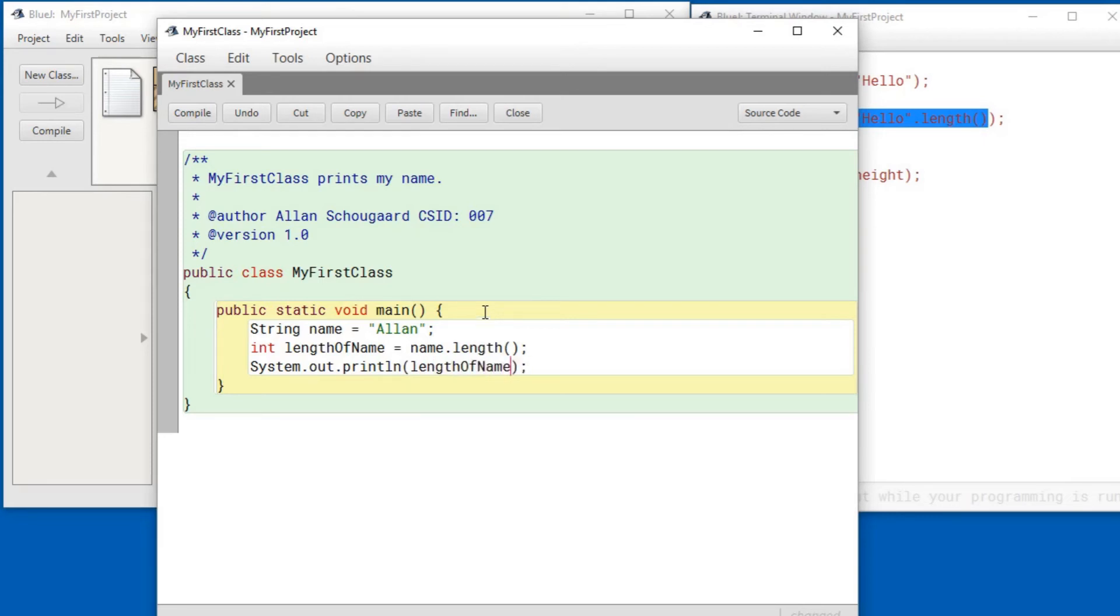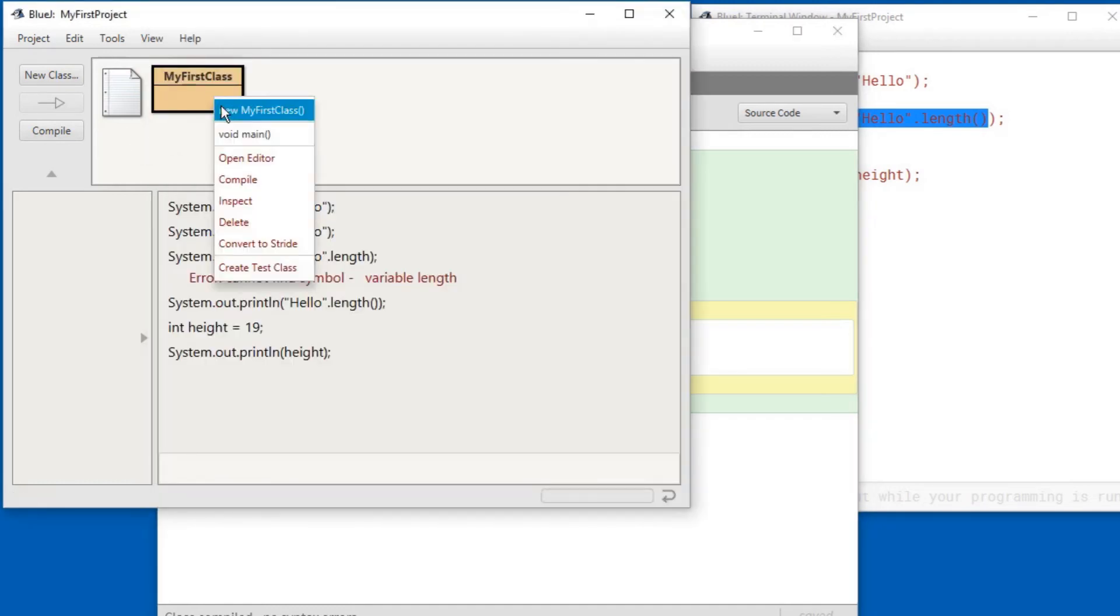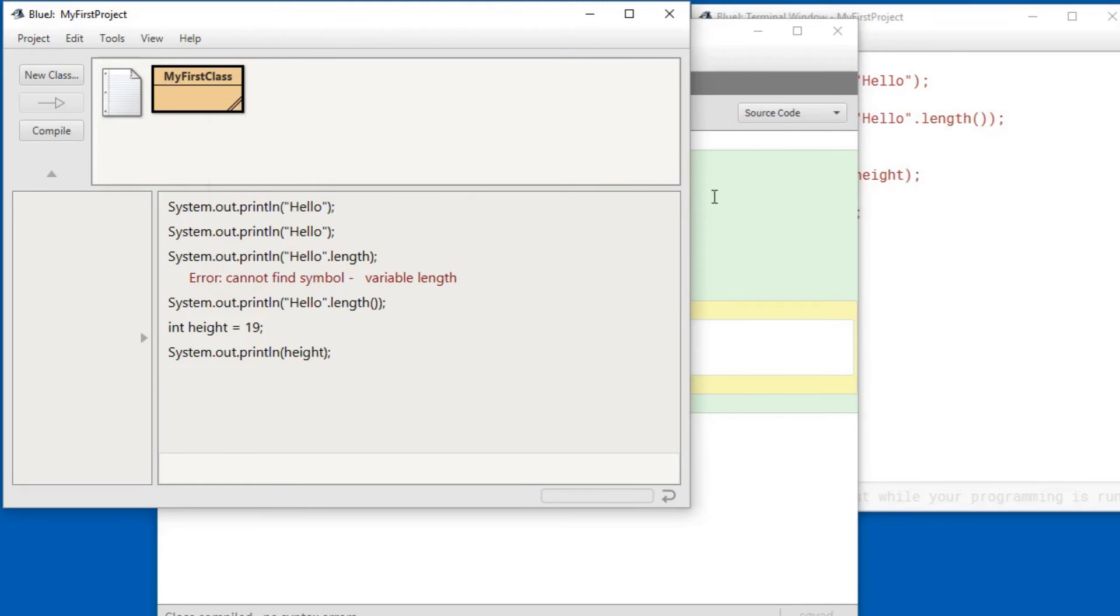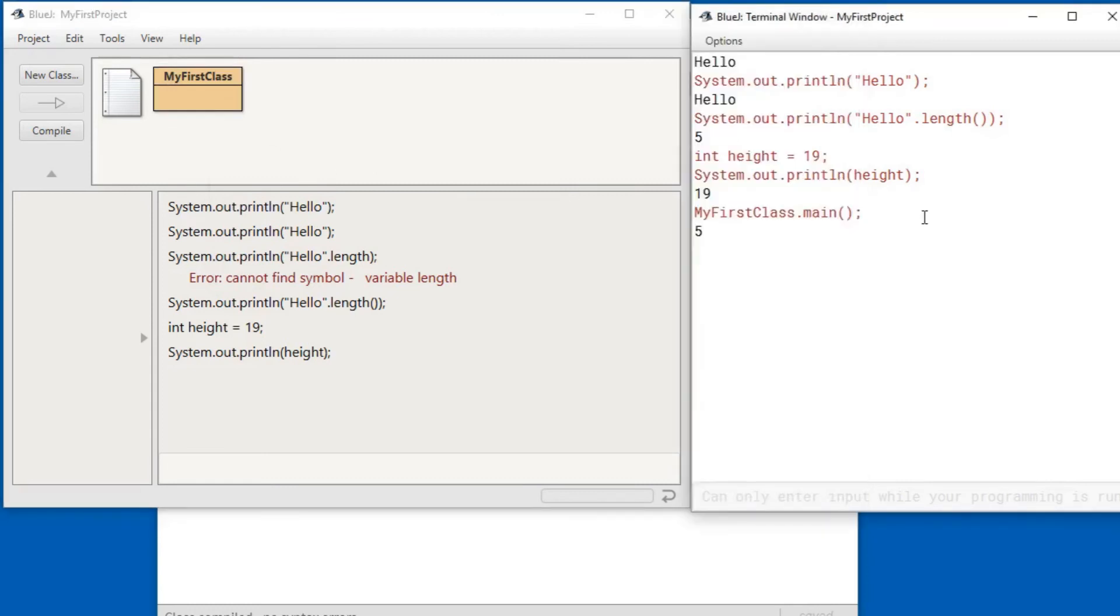And when I didn't run the program, let's compile it first and see that there's nothing wrong. See, class compiled, no syntax errors. I go and I run the main function. You'll see over here that it ran and it printed out the length of my name.